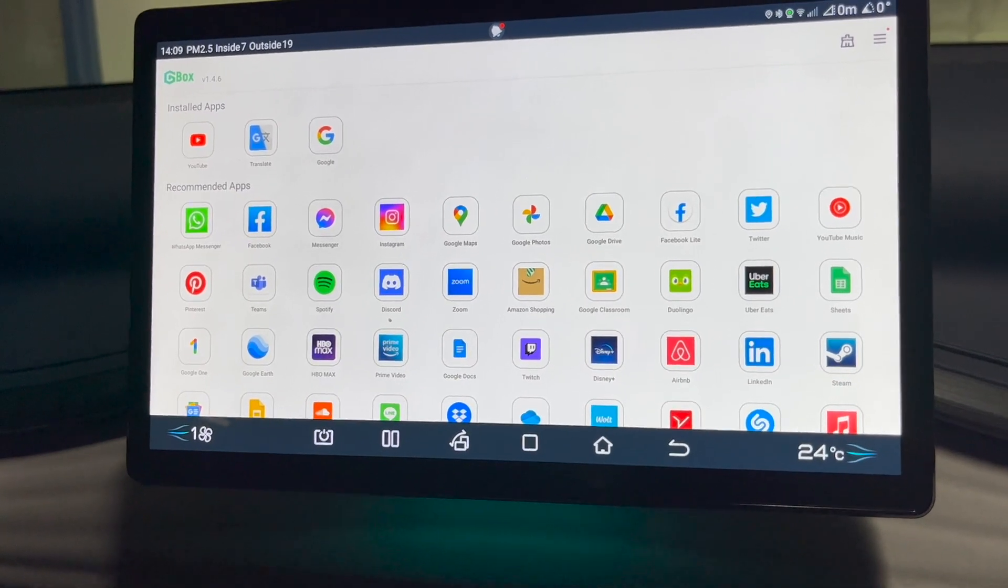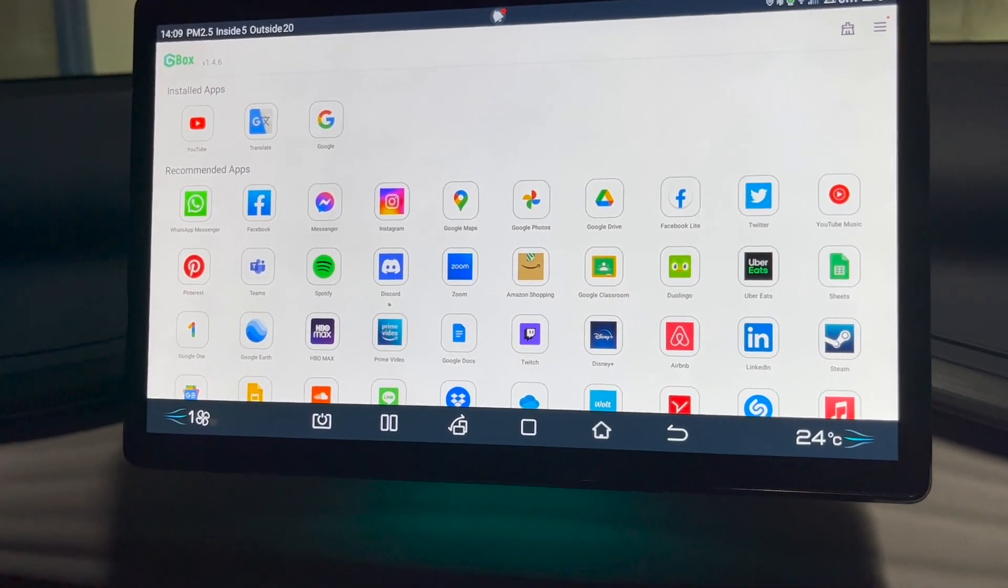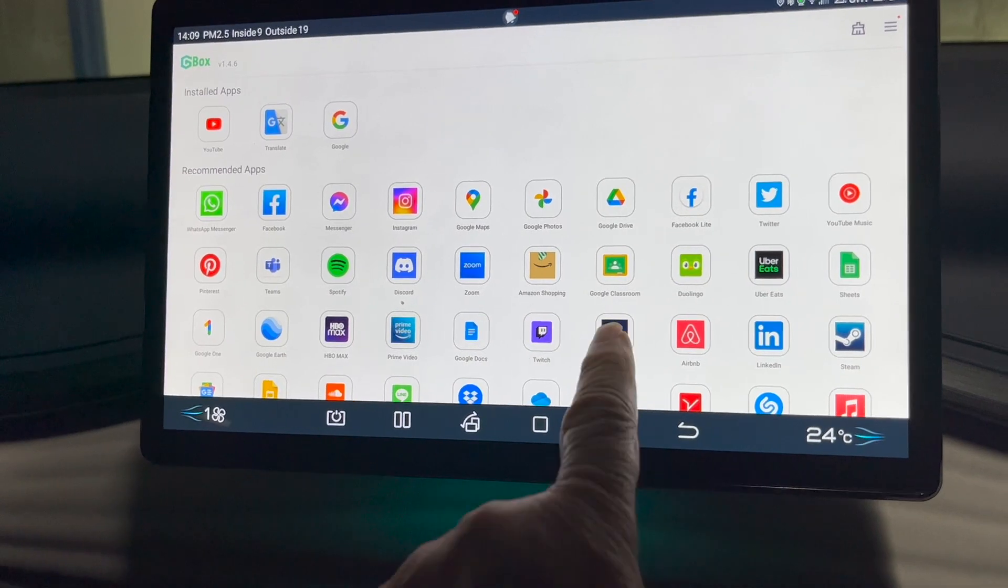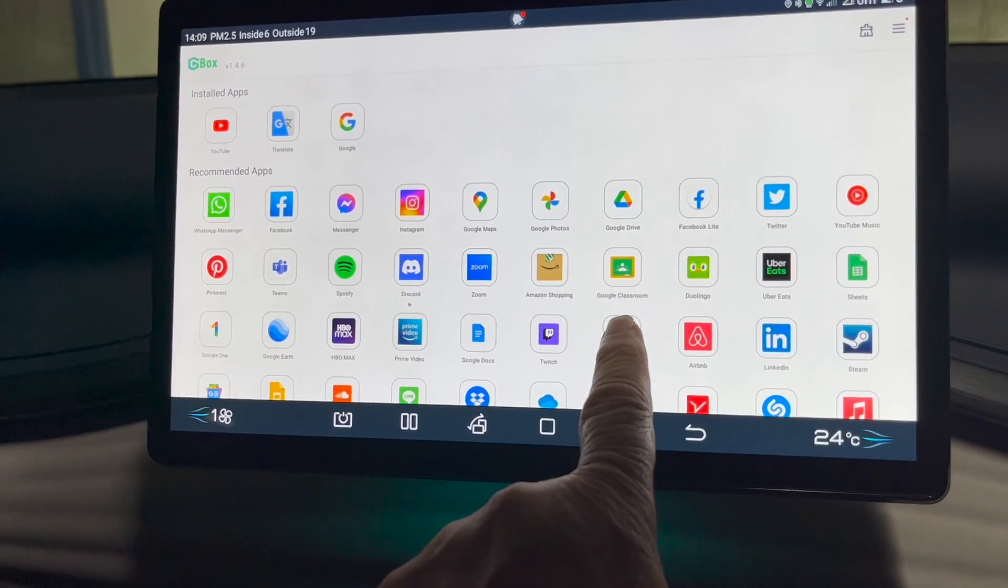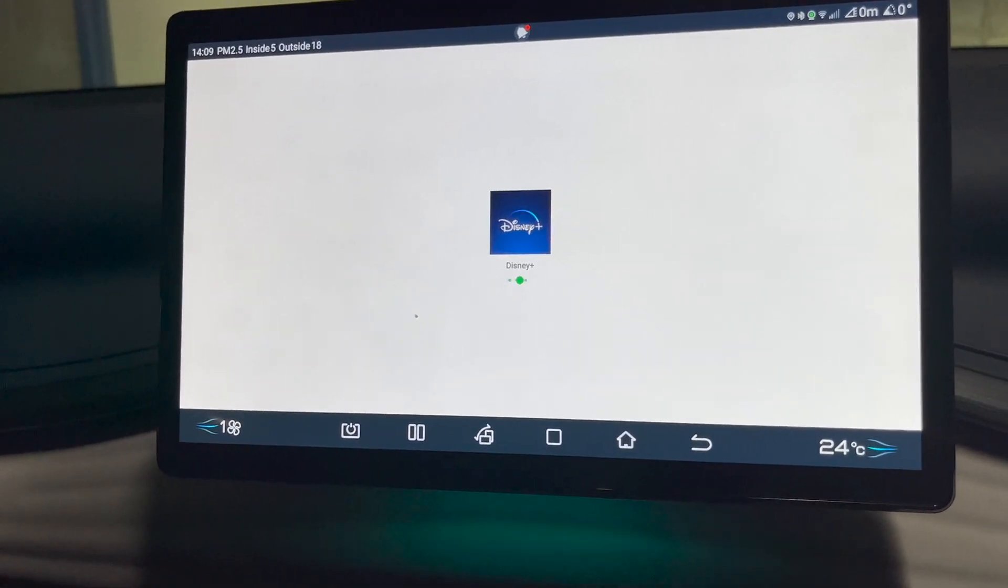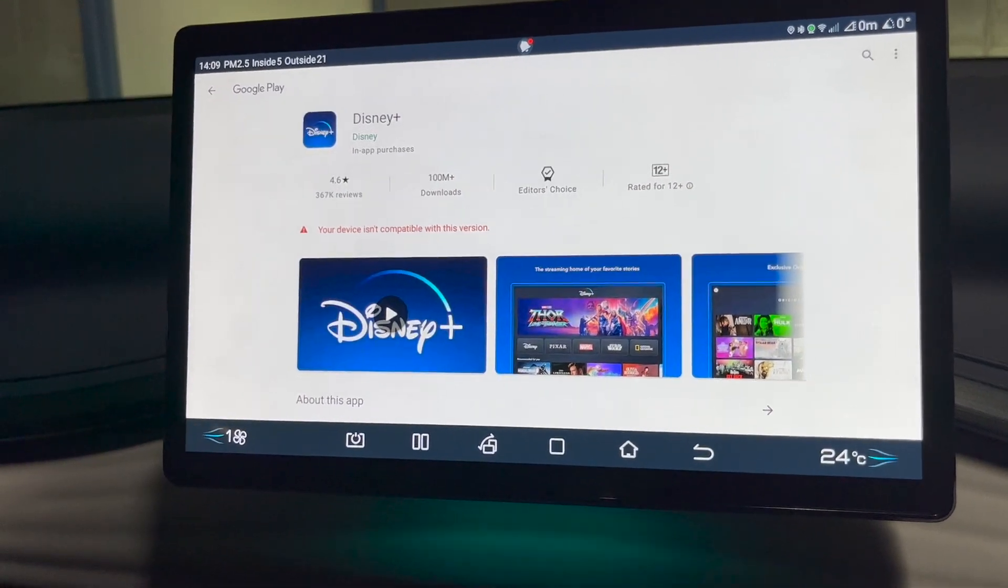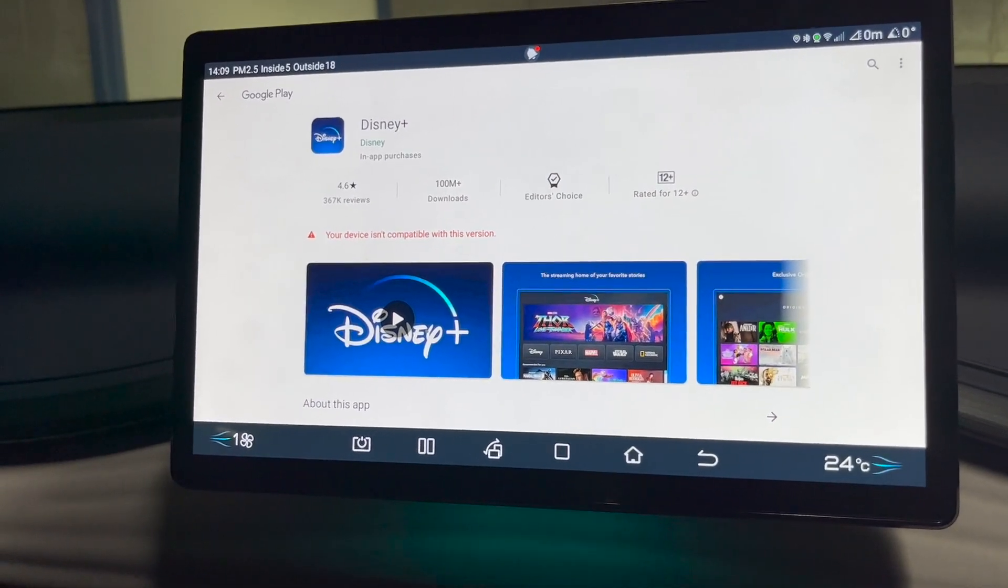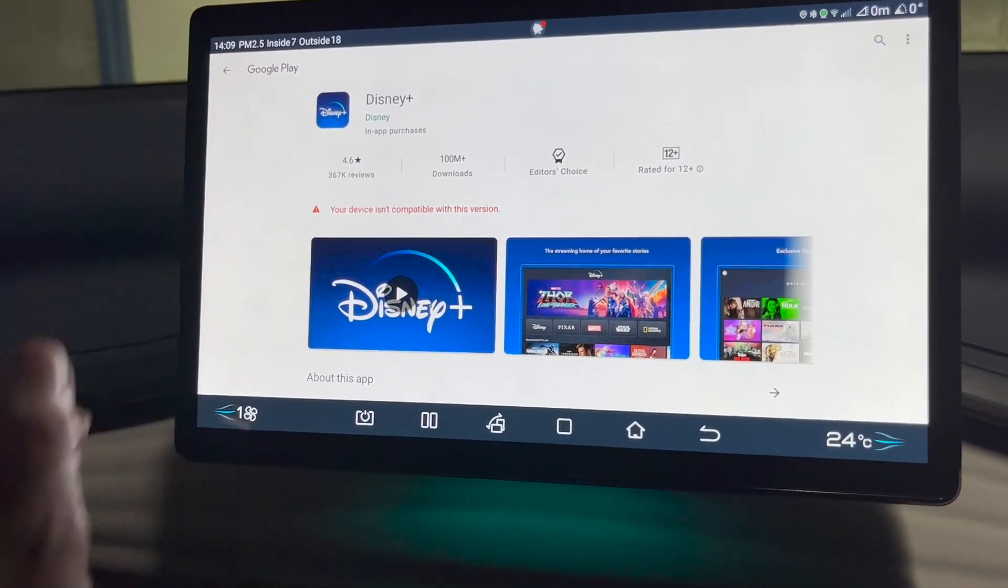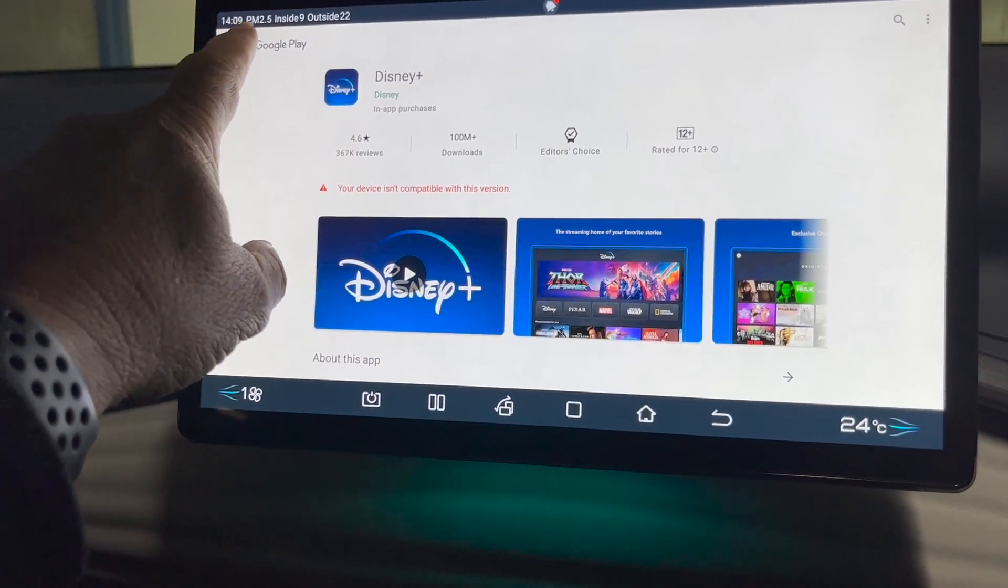So let's have something else. Let's say we want to download Disney. I think you get the message anyway. So you just say yes, I want to download it and off you go.